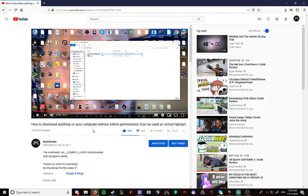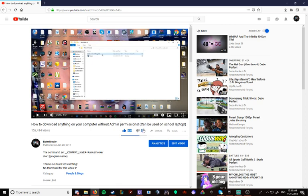Look at this. I even liked my own video. That's how confident I am that this shit works, okay? Look at that. 870 likes, alright? 870 likes.